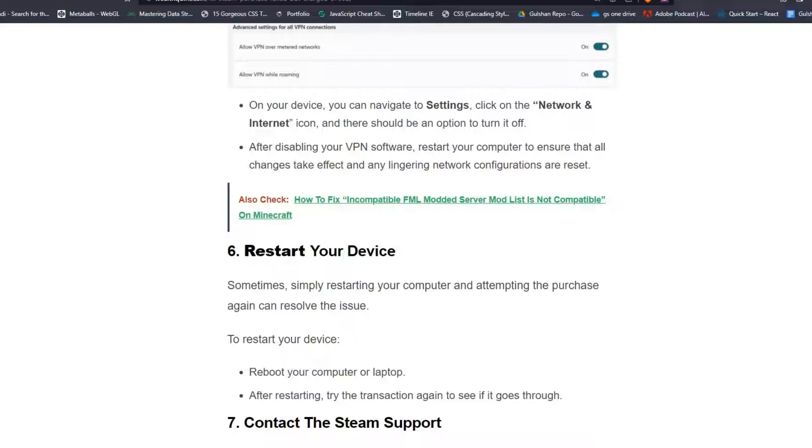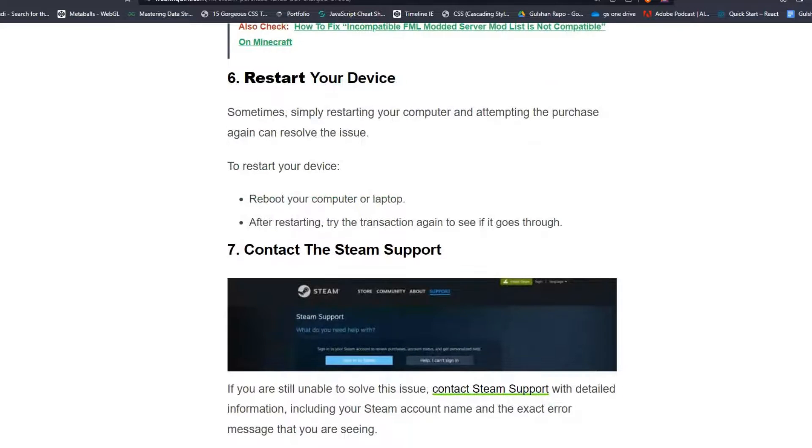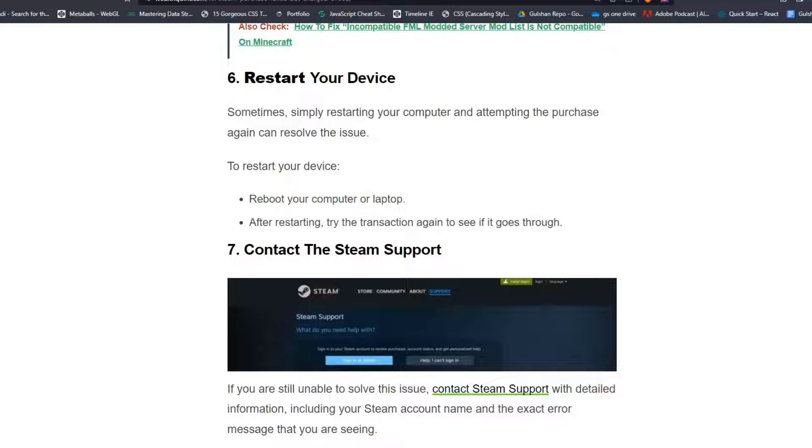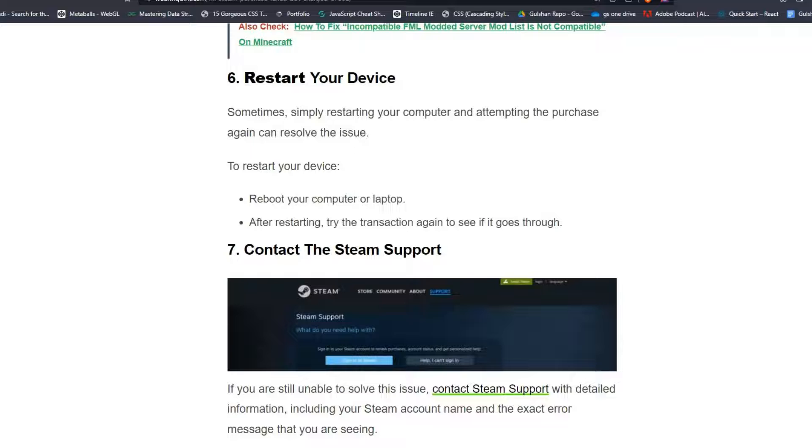Solution 6: Restart your device. Sometimes simply restarting your computer and attempting the purchase again can resolve the issue. To restart your device, reboot your computer or laptop. After restarting, try the transaction again to see if it goes through.